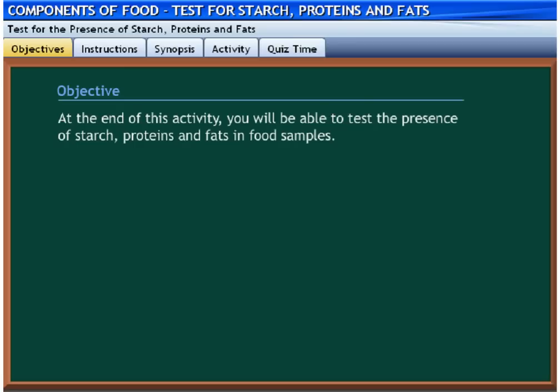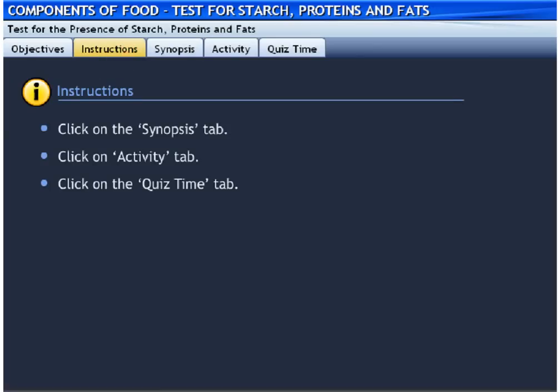Please click on the instructions tab to go through the instructions for the activity. Click on the synopsis tab to know the overall idea of the activity. Click on the activity tab to start the activity. Click on the quiz time tab to take up a small assessment.